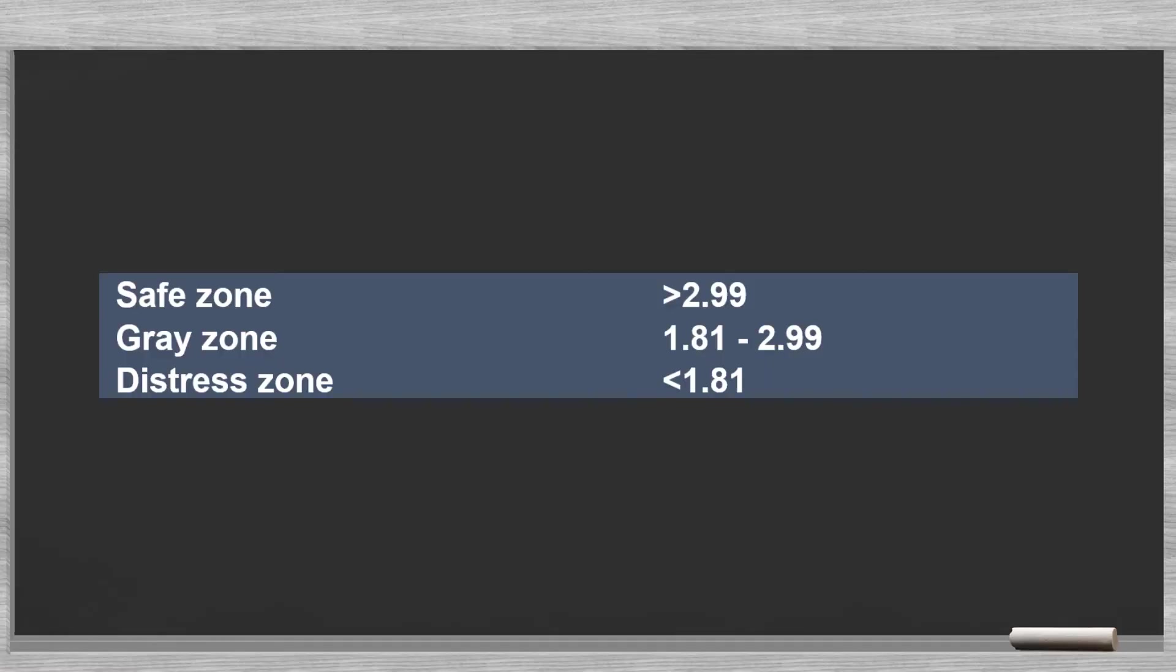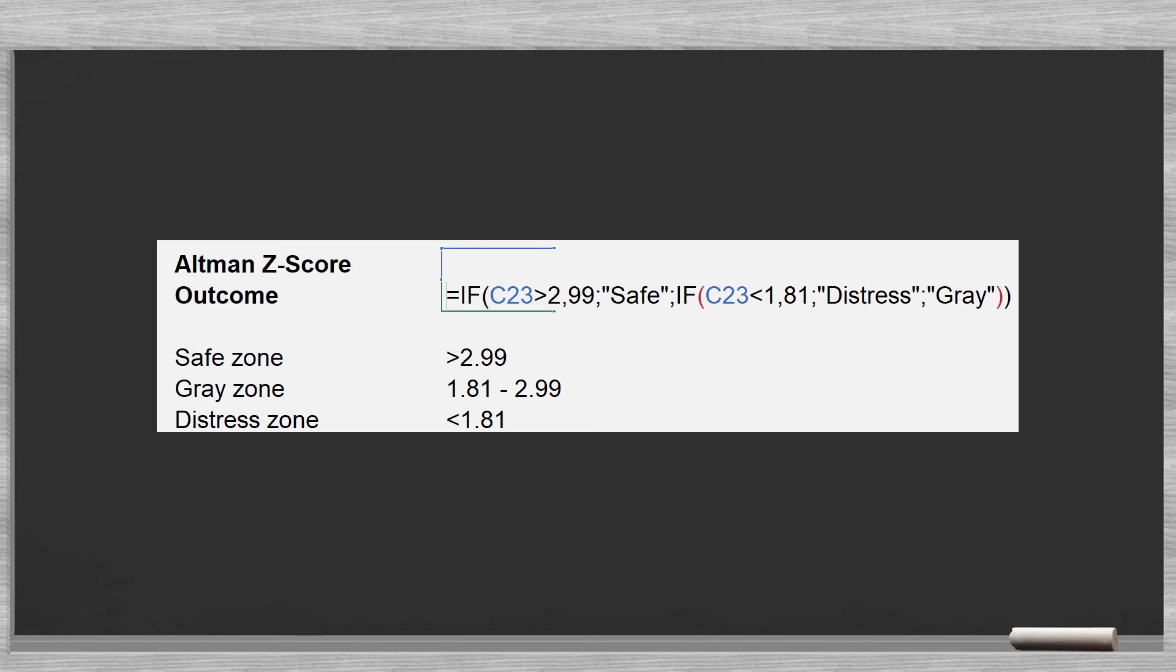We gauge the result with the following scale. So three and above would be a good credit rating, and 1.80 and below would be a bad rating. In case you know how to work with IF statements in Excel, you can display the rating result in text.